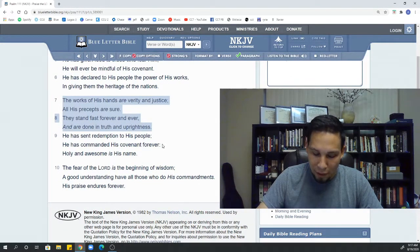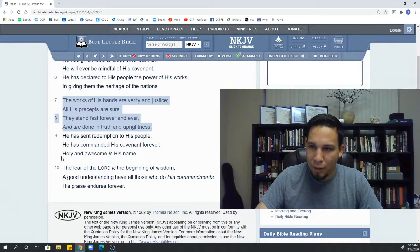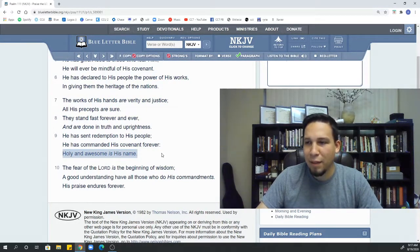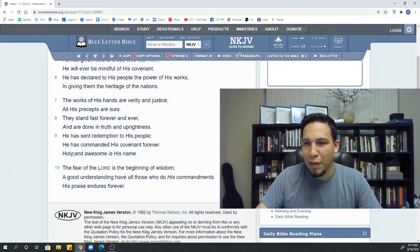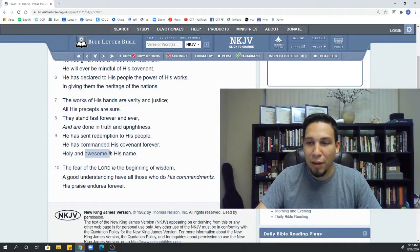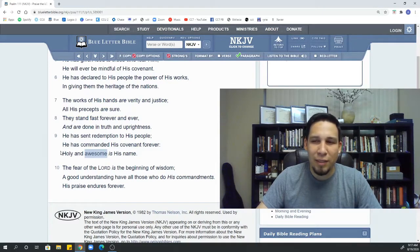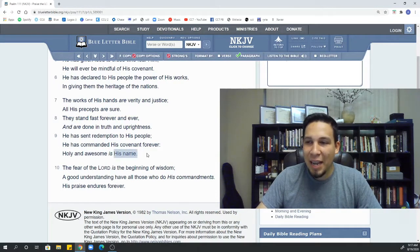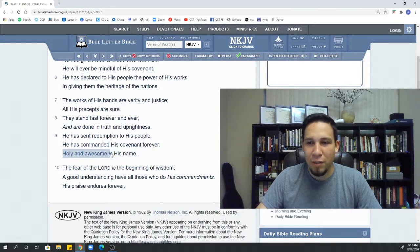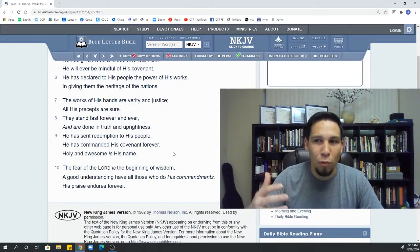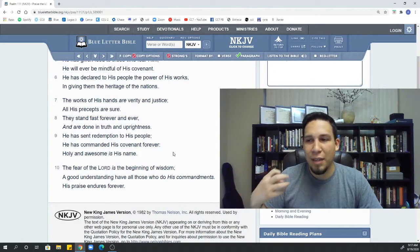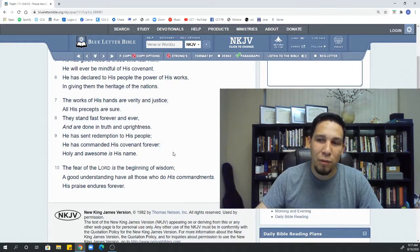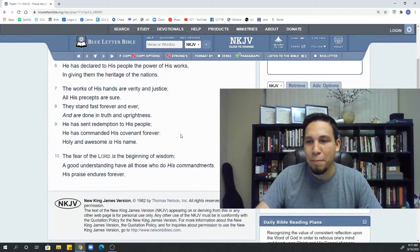Next, I want to also point out here, this verse right here, holy and awesome is his name. I think it's very easy to think that another name for God is holy or another name for God is awesome. It's not really what it's saying. It's kind of backwards from that. His name is holy and awesome. So the name Jehovah is holy and full of awe. The name Yahweh is holy and full of awe. It's worthy to be praised.